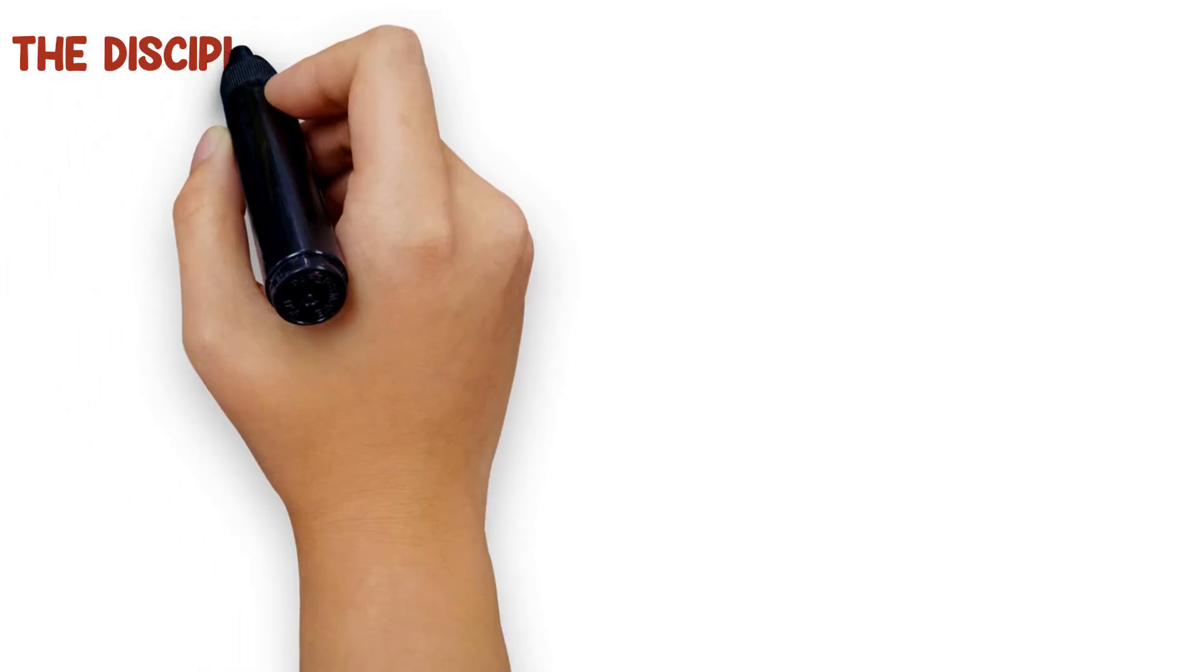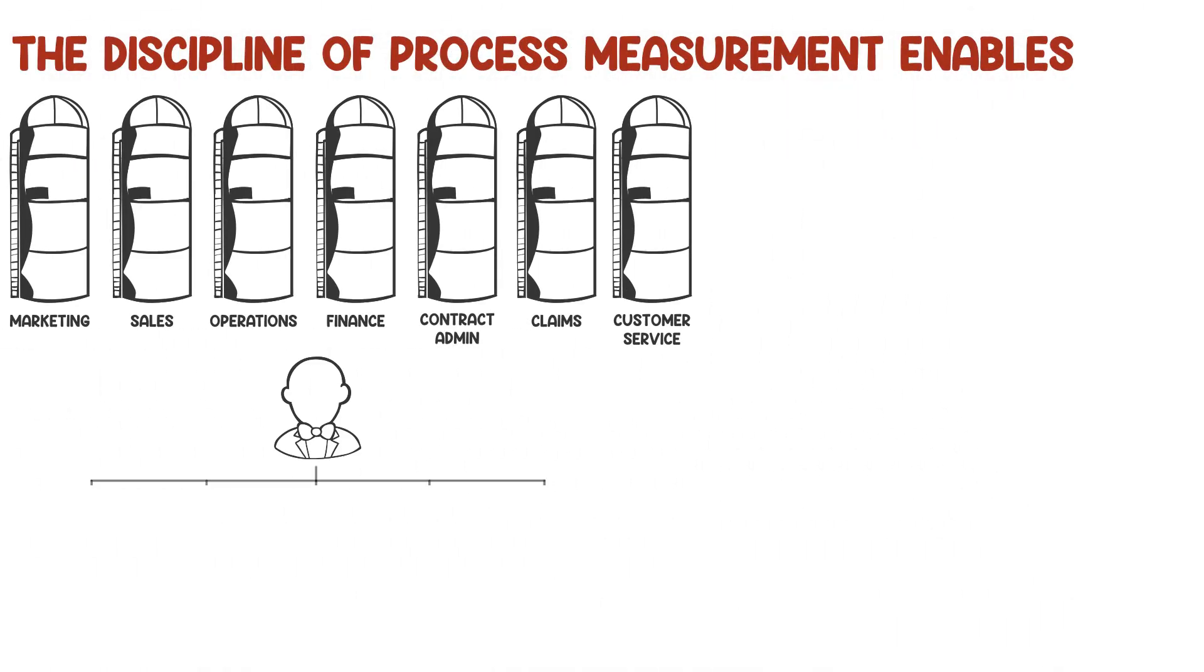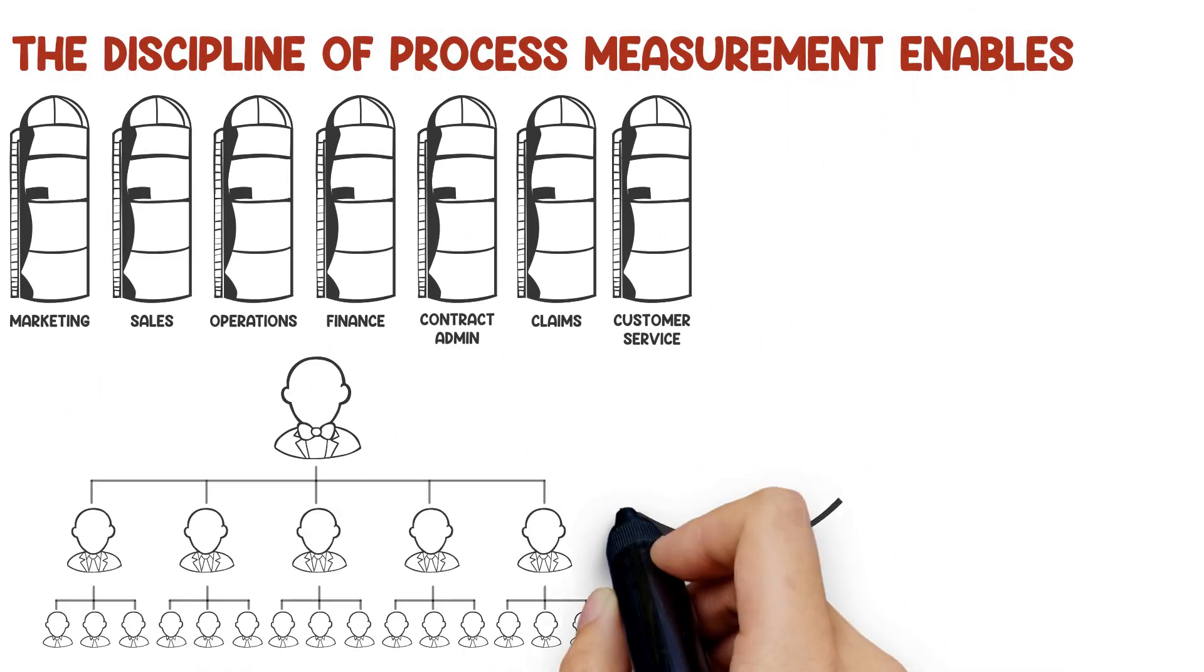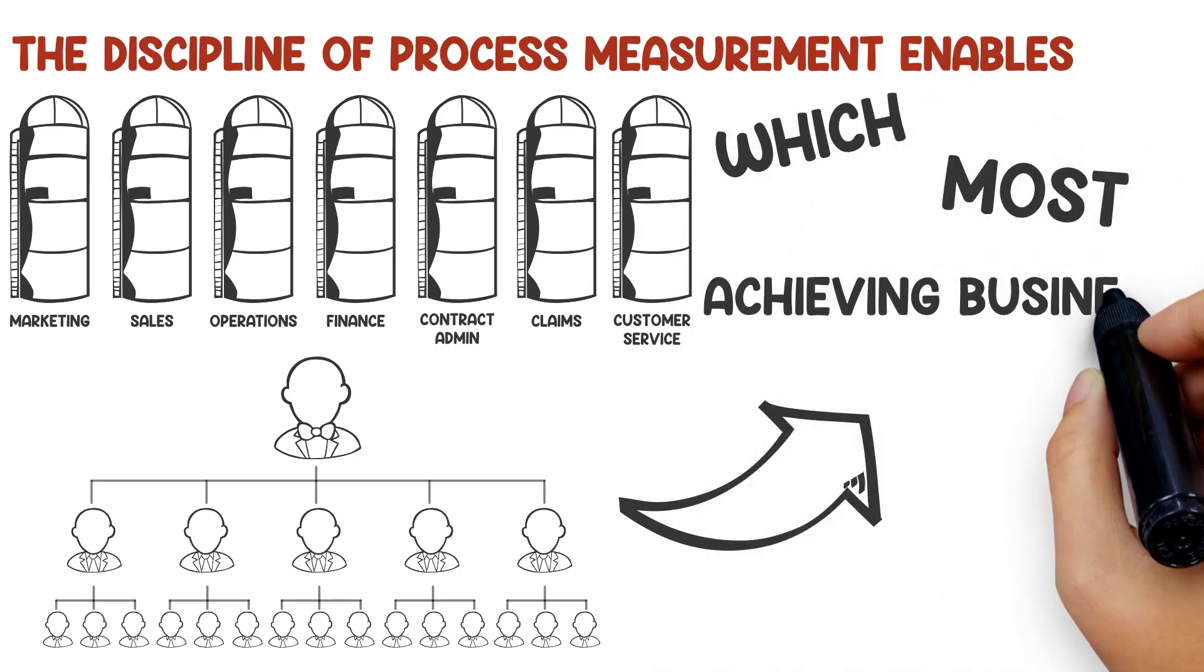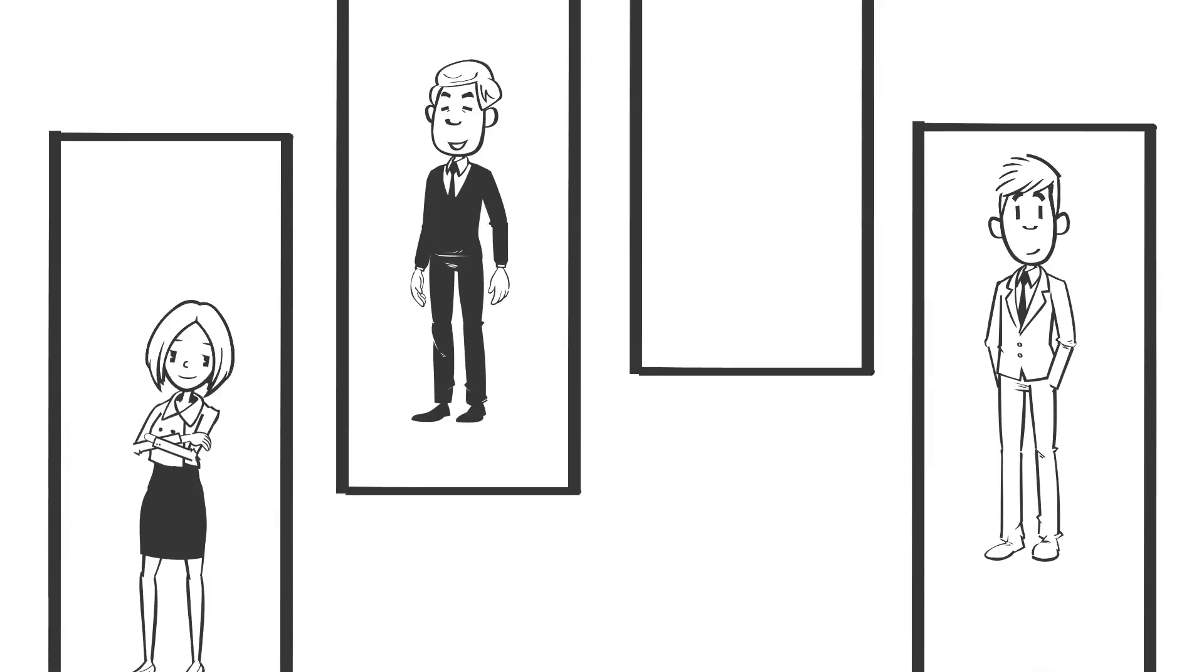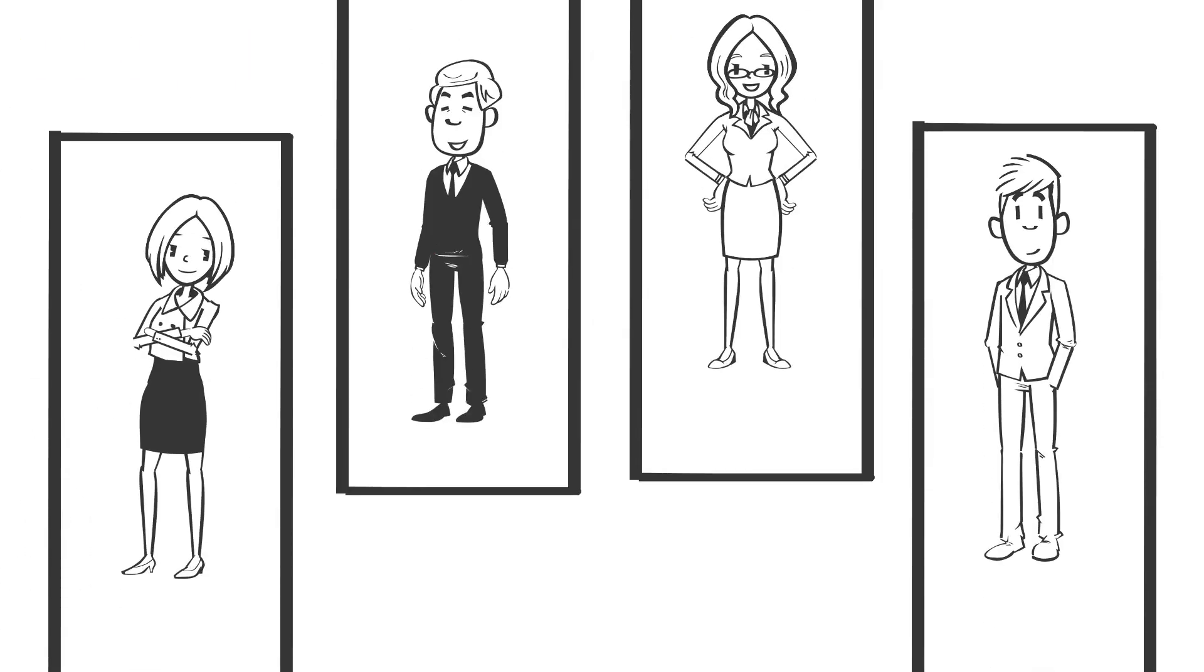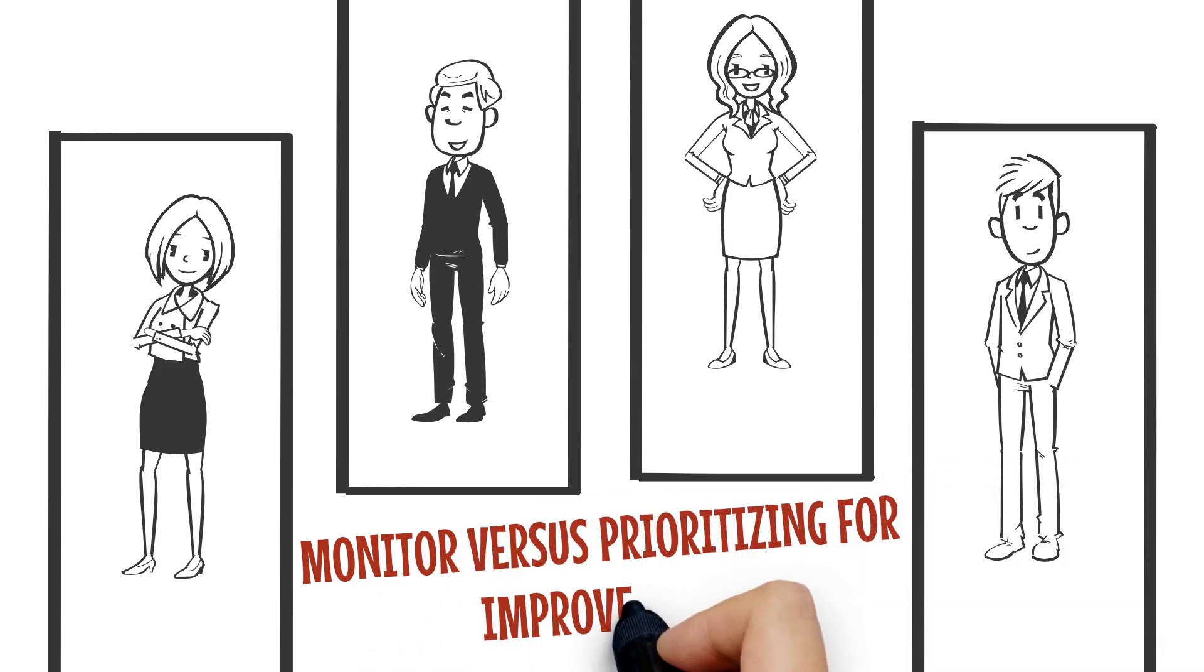The discipline of process management enables an organization to identify which processes contribute most to achieving business objectives. It also provides leadership with insight on which processes to simply monitor versus prioritizing for improvement.